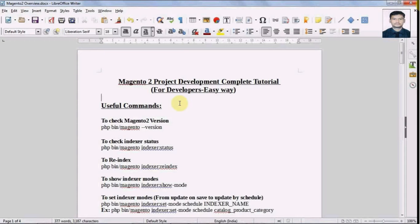In this video we will see what are the useful commands we have available in Magento 2 and we will run them on the command line. So let's check what commands are available. First I will open my command prompt and go to my Magento 2 directory.